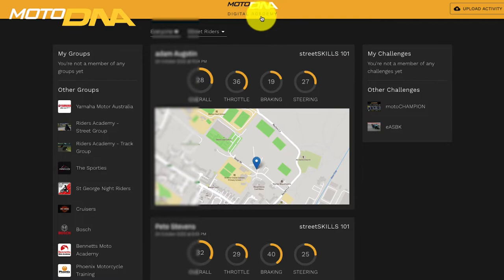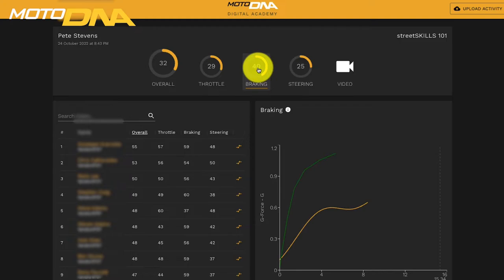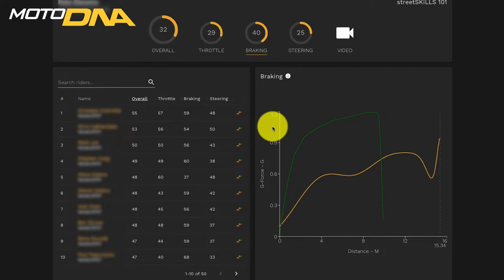If we go into the MotoDNA Digital Academy and we select a rider, we open up the dashboard and then we can select the braking data. You can see two lines here on a graph. The vertical axis is the g-force up to 1.2g, and this is basically the rate of deceleration and equates to your brake pressure.